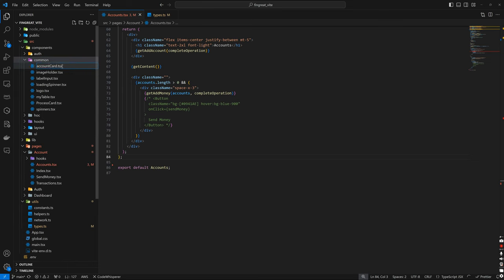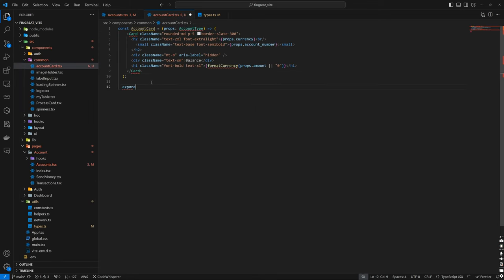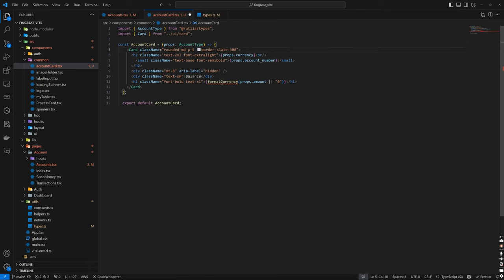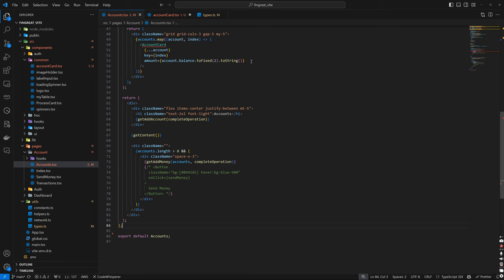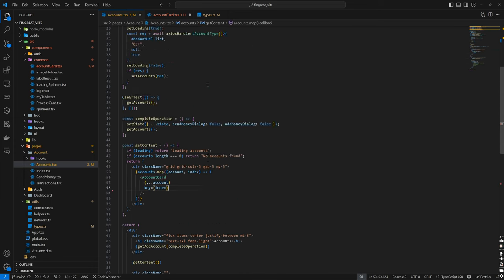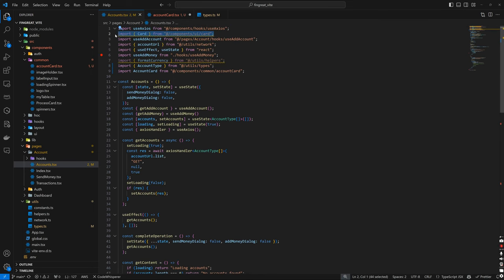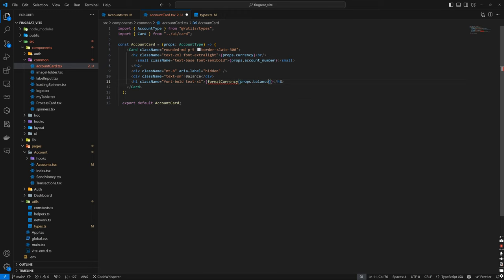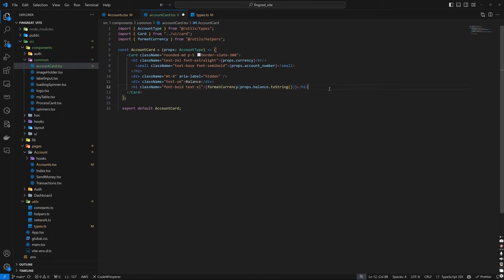For the account card, it should have its own component so it's reusable wherever needed. We cut it, save, go down to components/common, and create a new file for account card. We paste the component in and add export default AccountCard. We import Card and the AccountType. For format currency, we don't need the amount conversion — we can use the balance directly. We update props.balance, convert to string, and import formatCurrency.